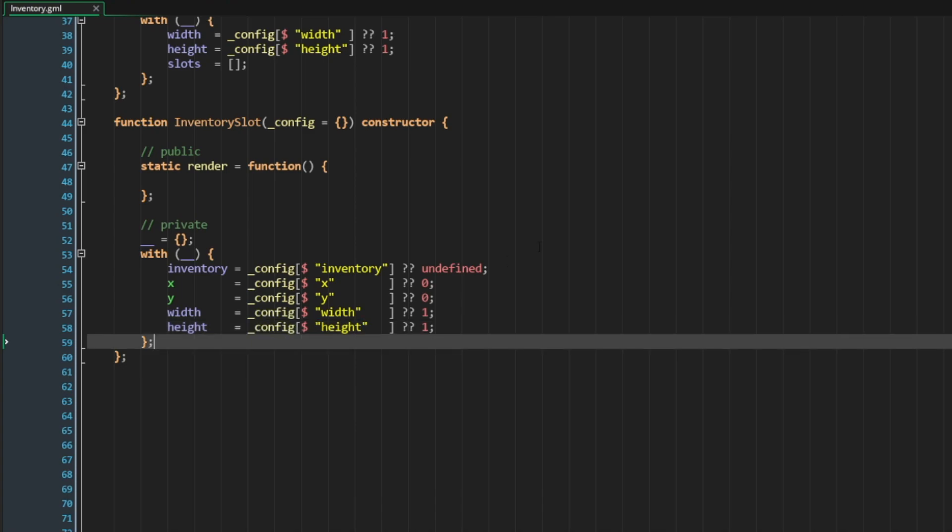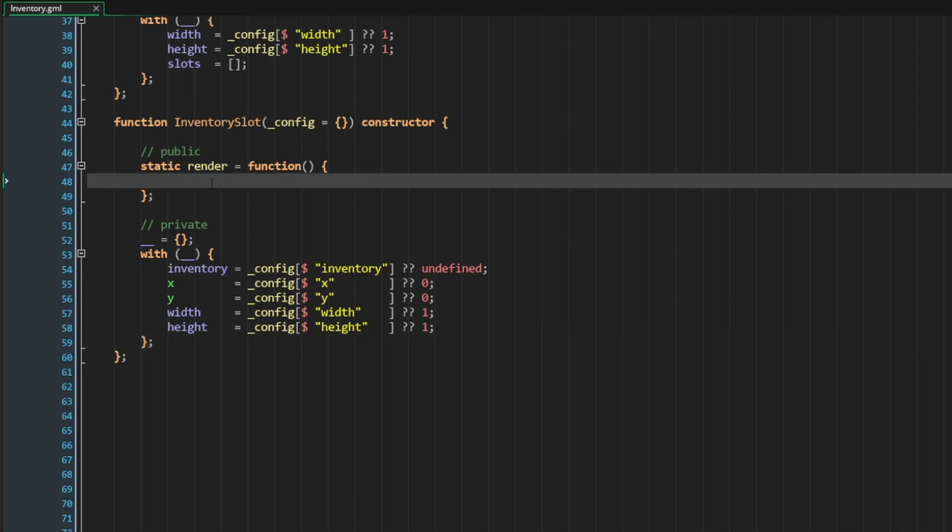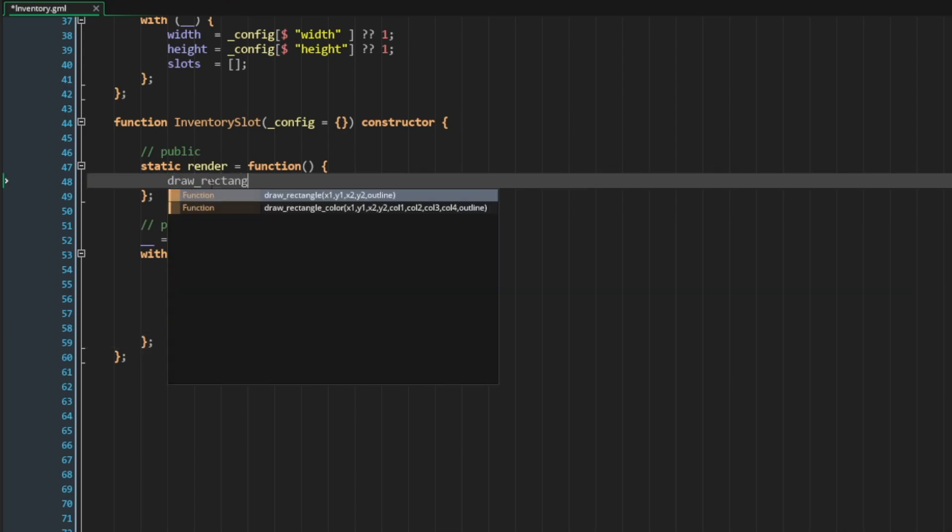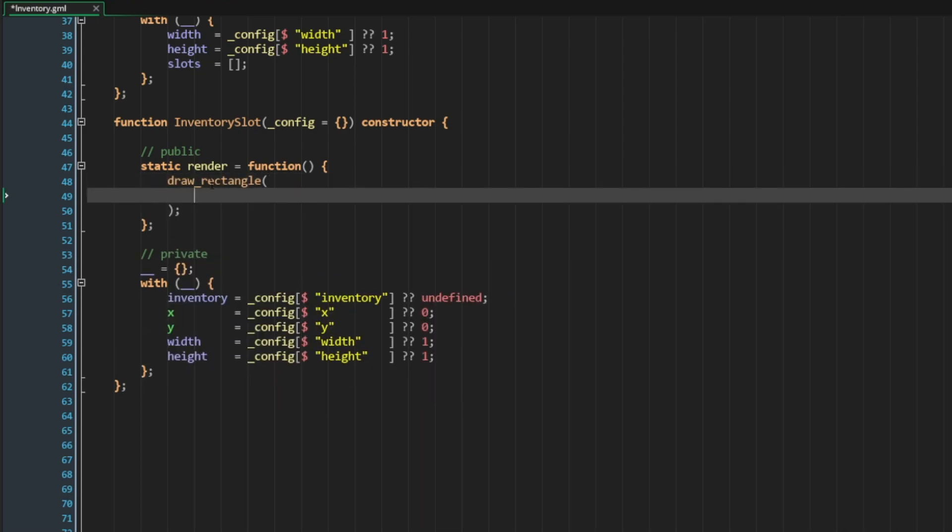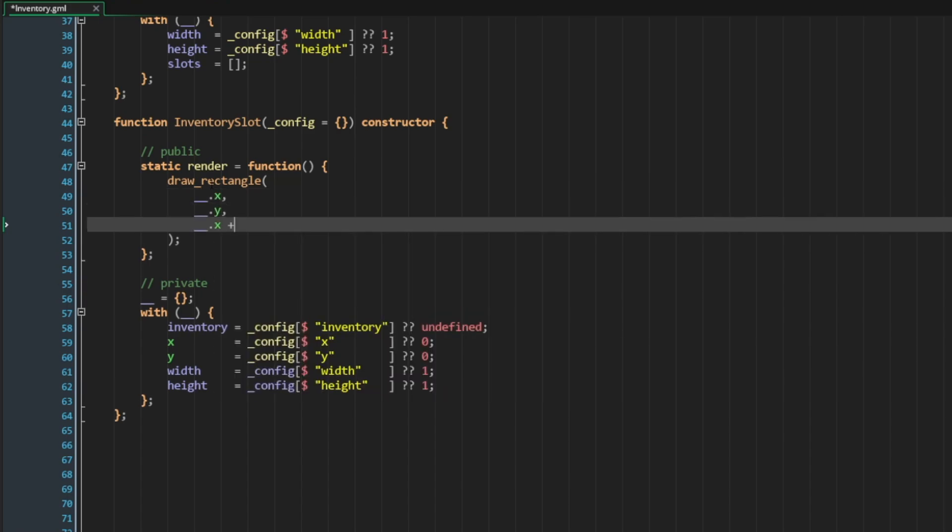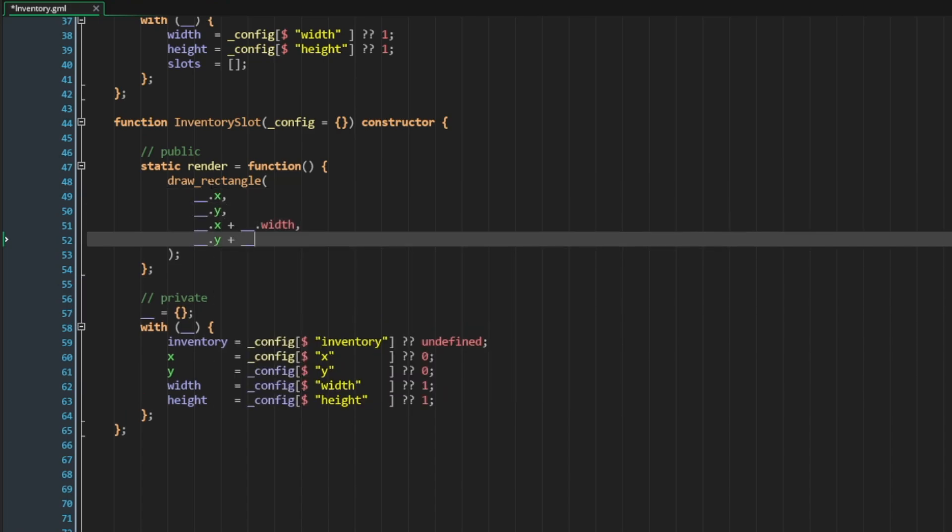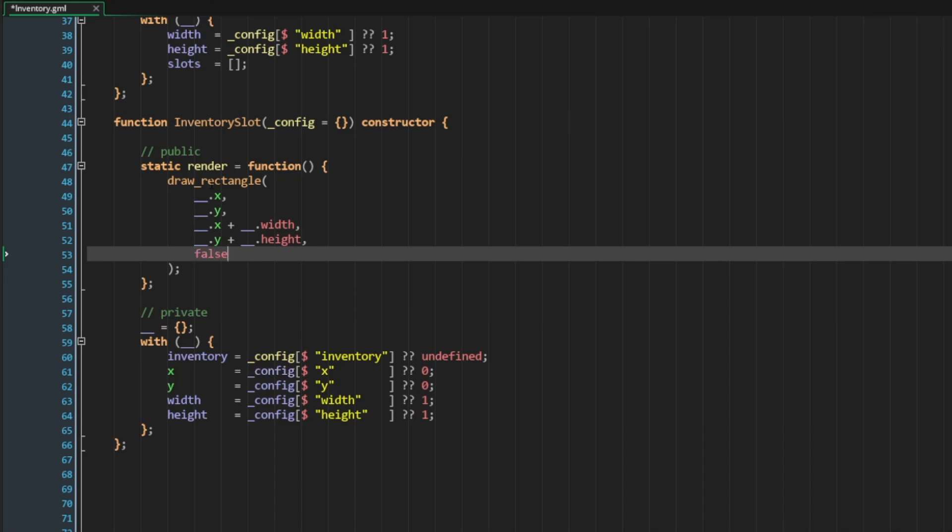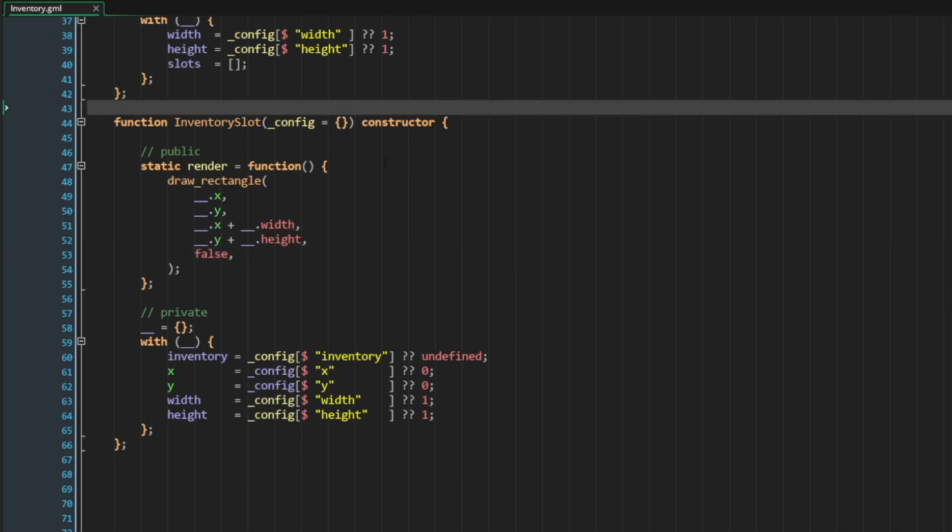So I hope this makes sense. We have an inventory slot that is going to do the rendering of that slot insert into our inventory. Because of that, we need to keep track of its X, Y position and its width and height. So inside of our render method, now we can say draw a rectangle. And here I will say X, Y, X plus width, Y plus height. Great.